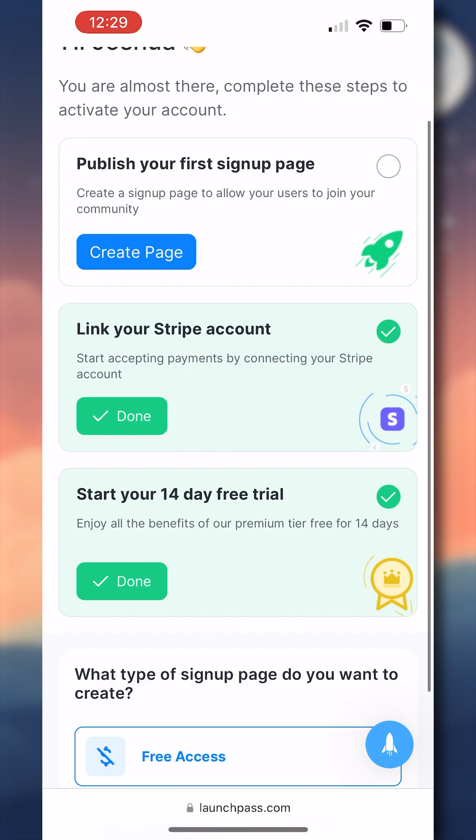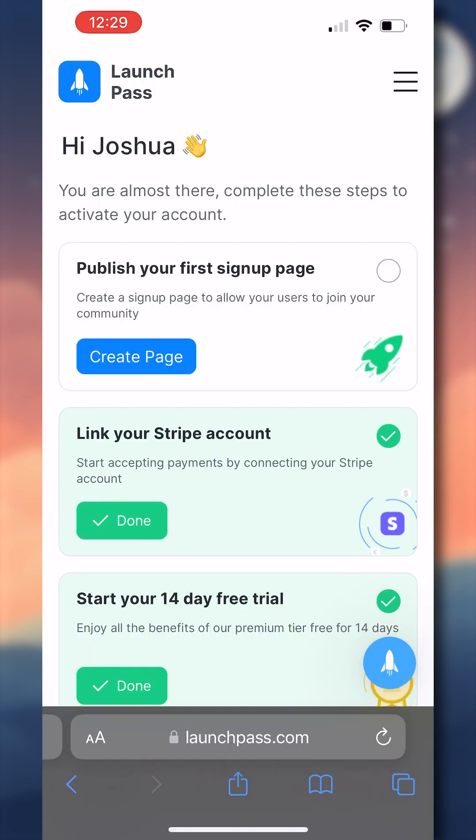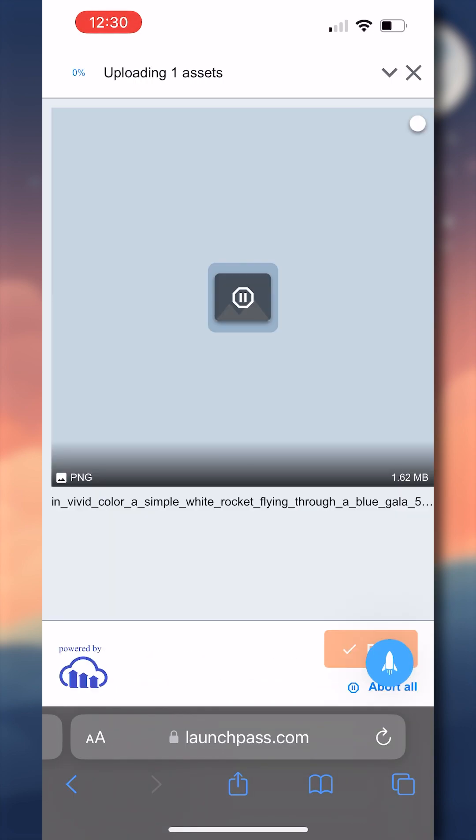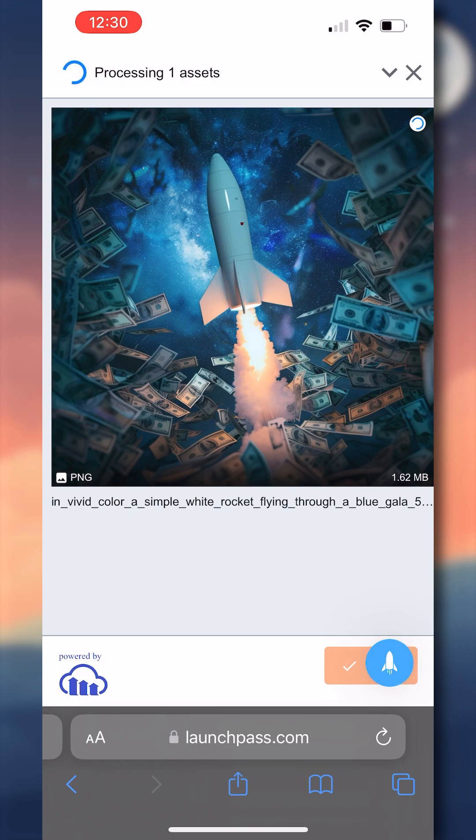And for starting your 14-day free trial, all you have to do is click this, select the LaunchPass premium tier membership, and then start your 14-day free trial after entering some information. For this, we're going to focus specifically on publishing your first signup page. To do that, you'll click the create page button, which will take you over to the signup page customizer.